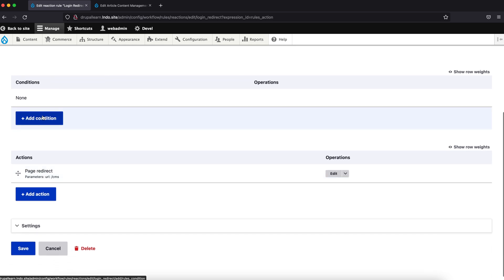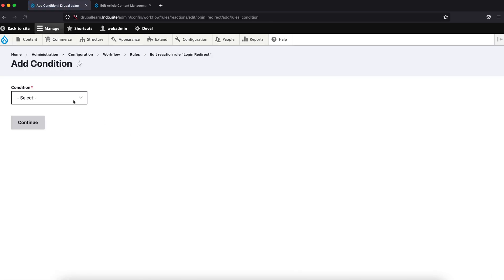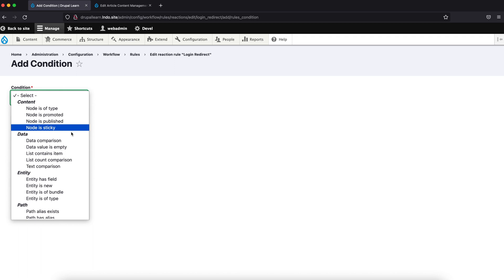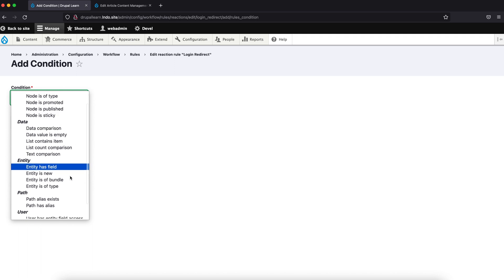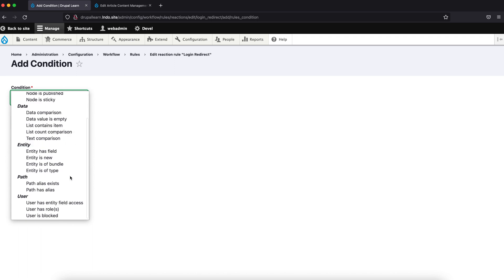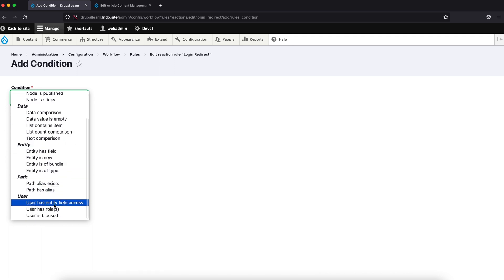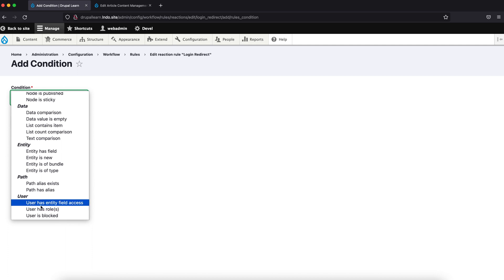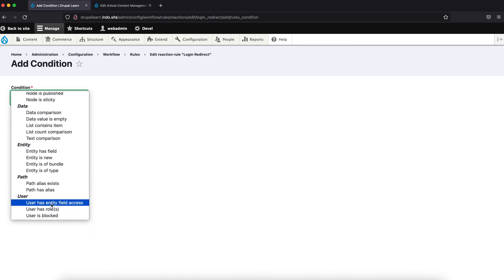We can add any condition if you want. Let's just click on the condition and see what options are available. Since we are checking the user login, you can check for additional options such as if the user has a particular role or if the user has particular field access.